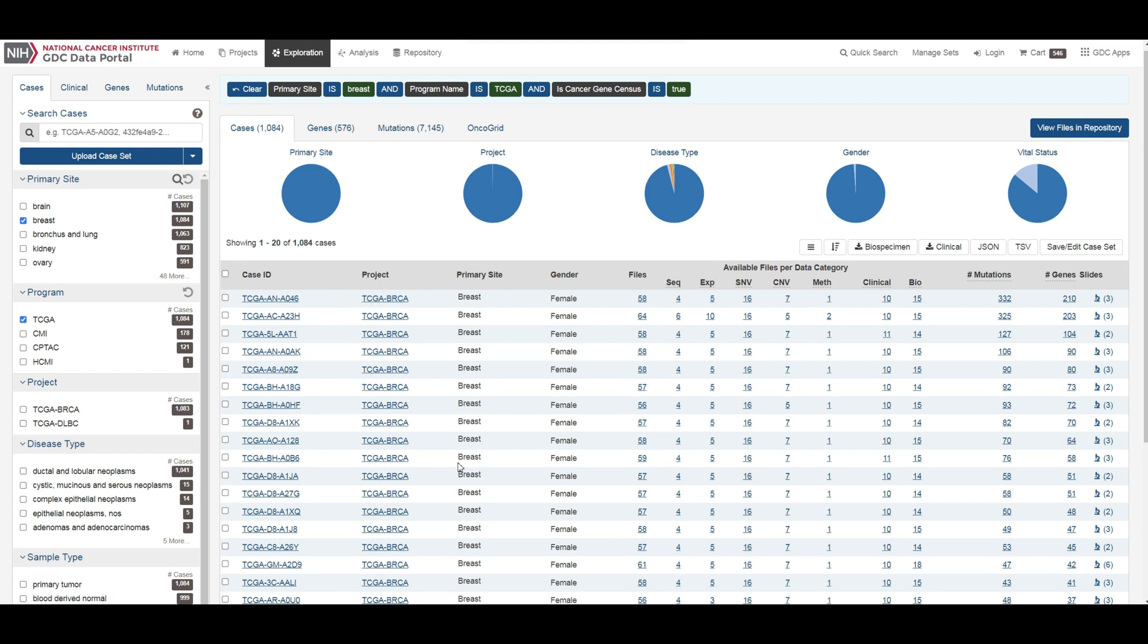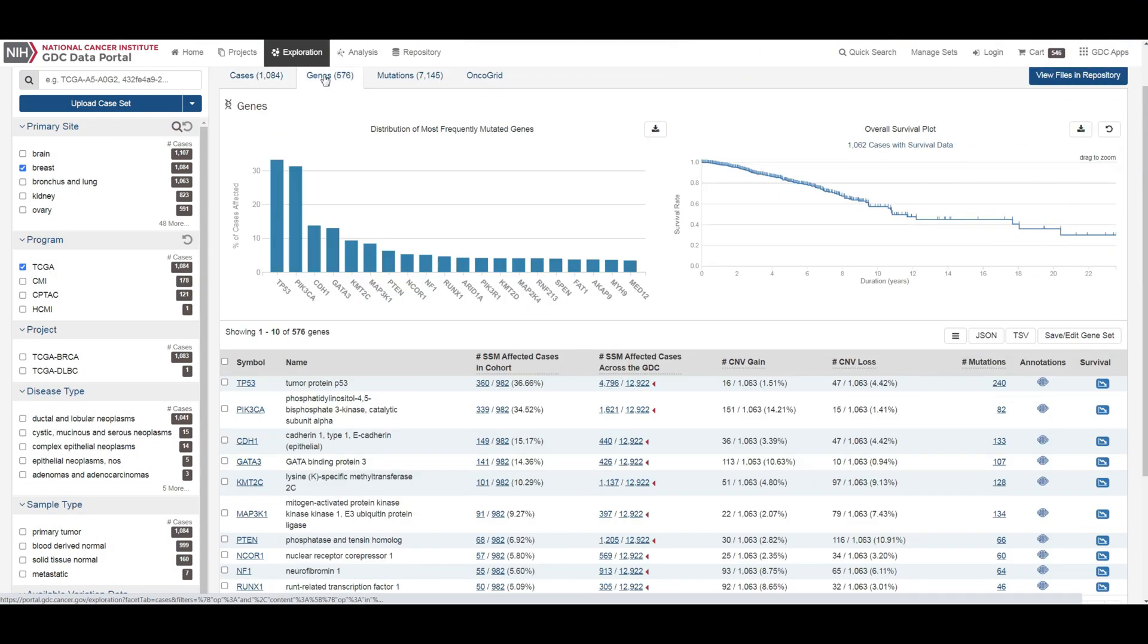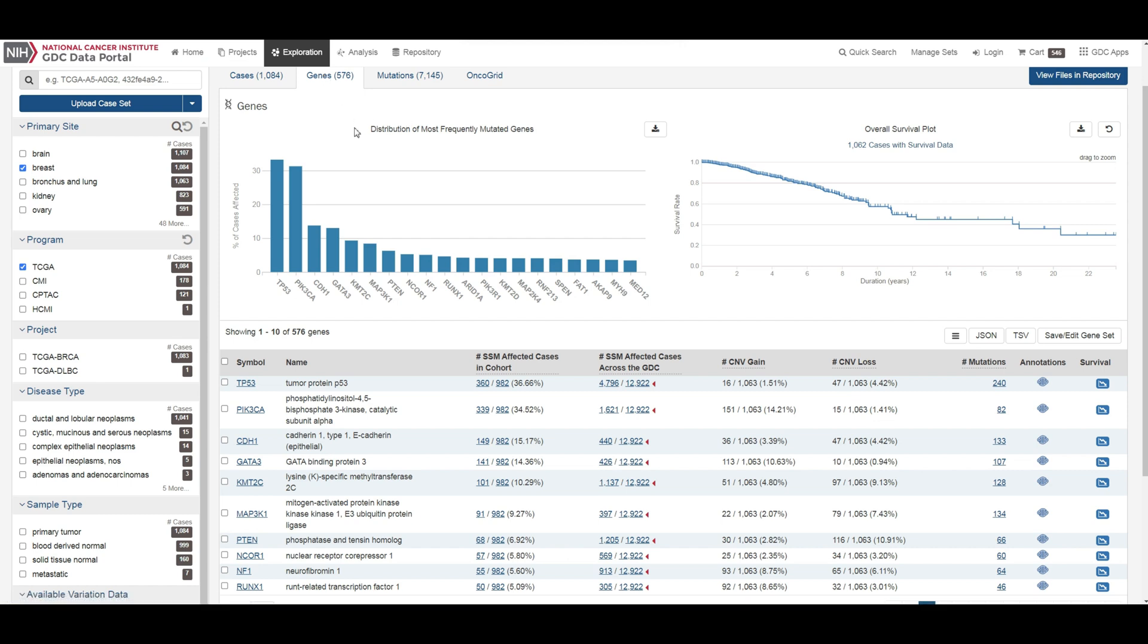The genes tab will give an overview of all the genes that match the criteria of the filters. The top of this tab contains a bar graph of the most frequently mutated genes.